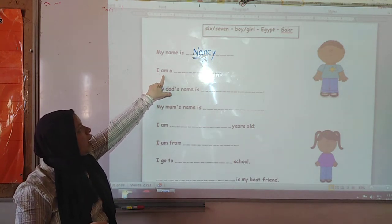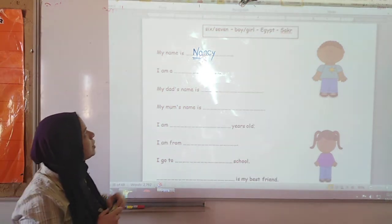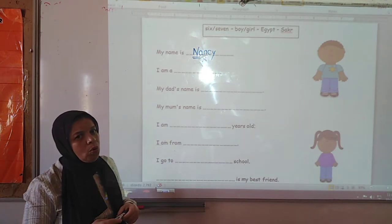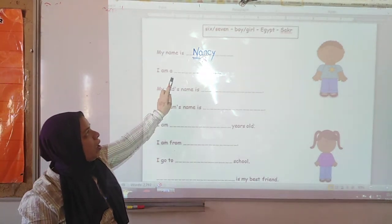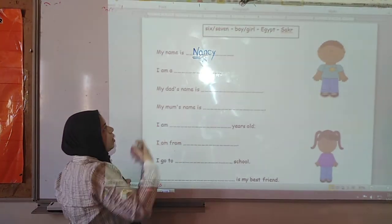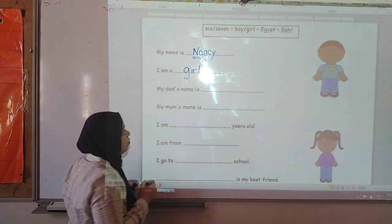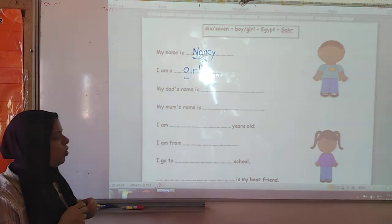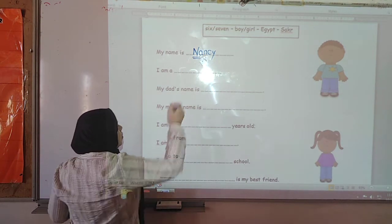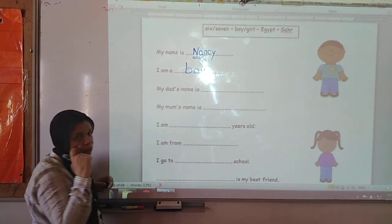I am a. Can I say I am a six? No. I am a seven? No. I am a boy? Yes, you can say that if you are a boy. But I am a girl, so I am going to write girl. If you are a boy, you are going to write: I am a boy.